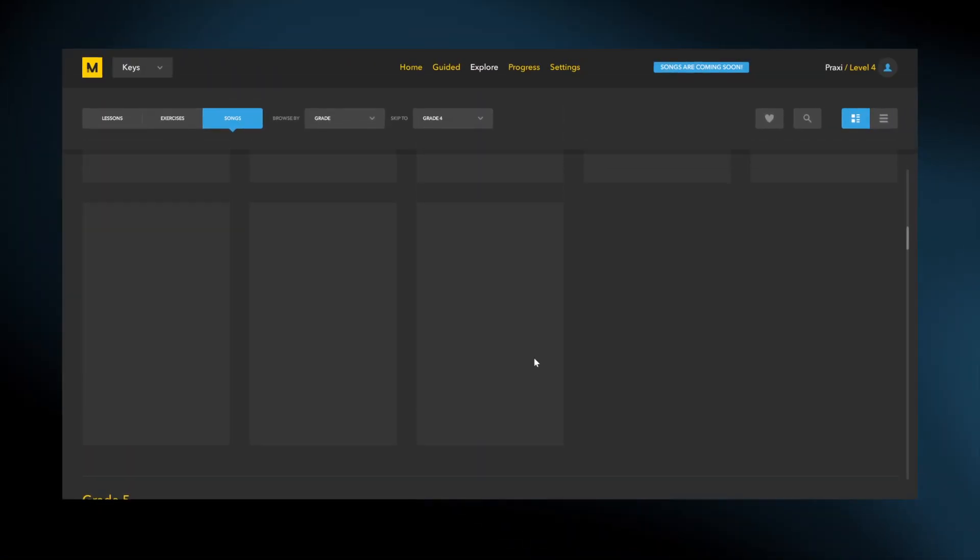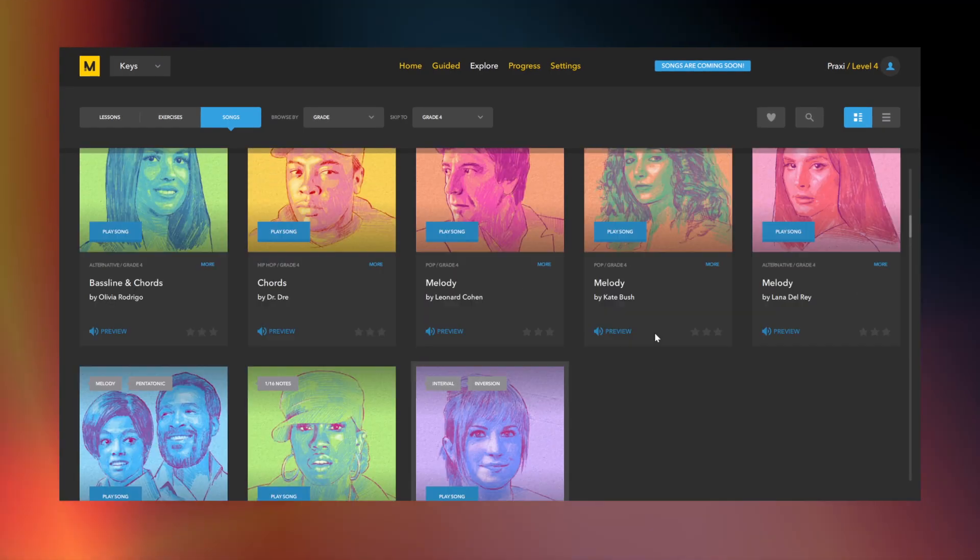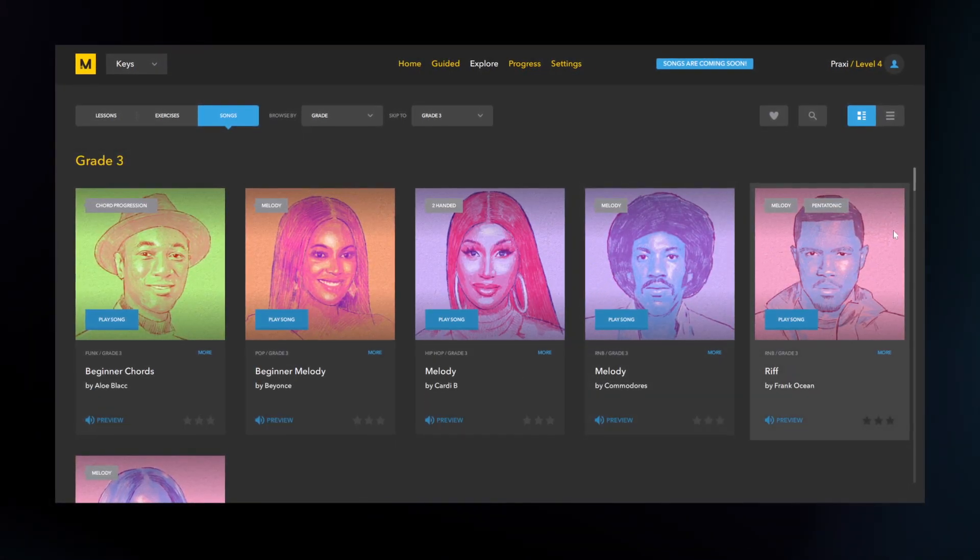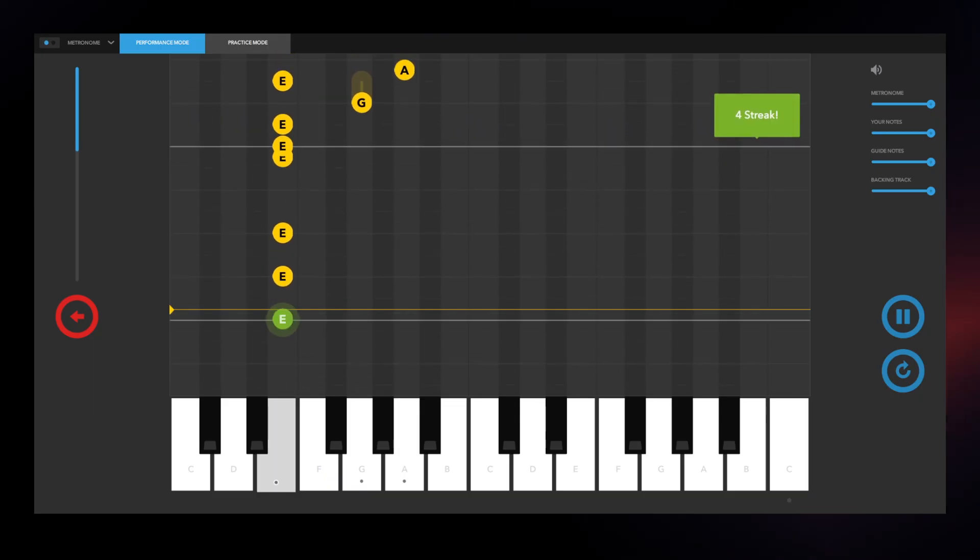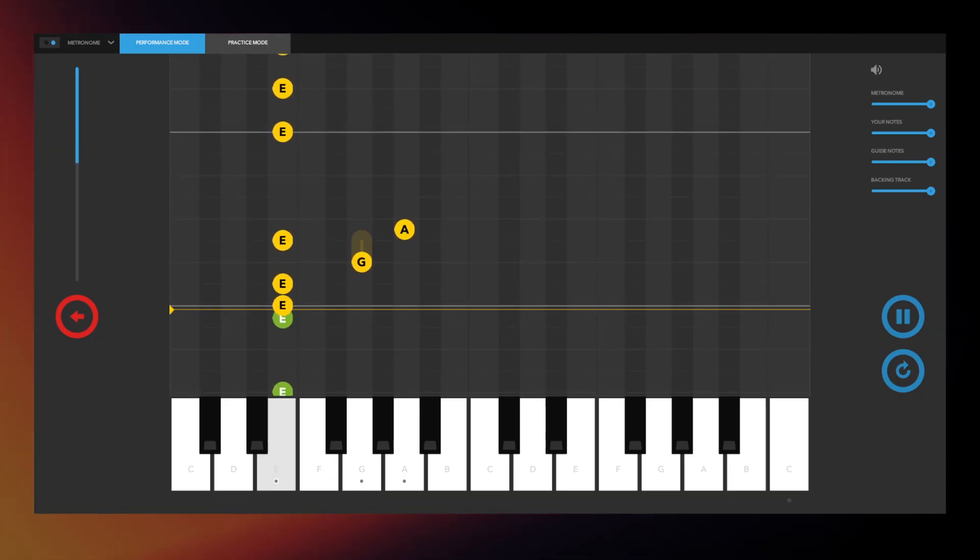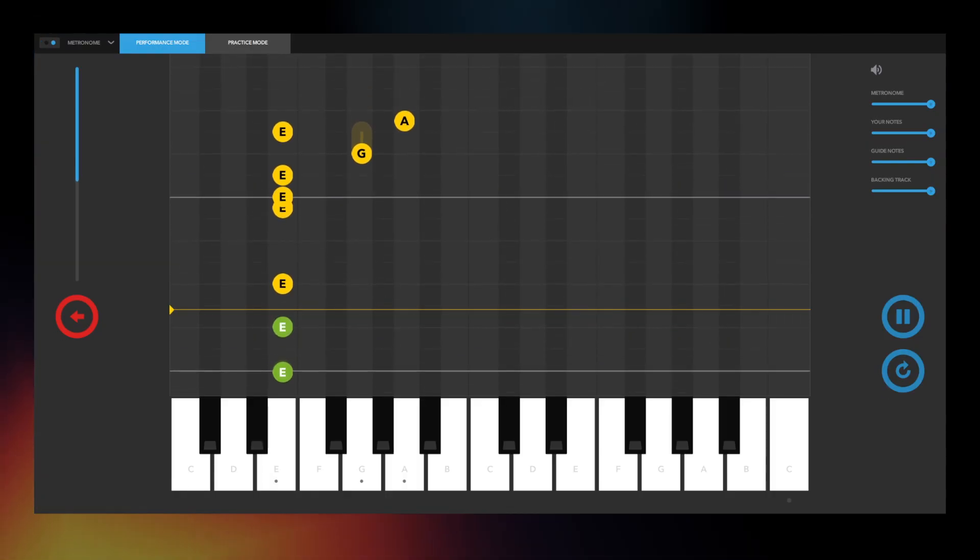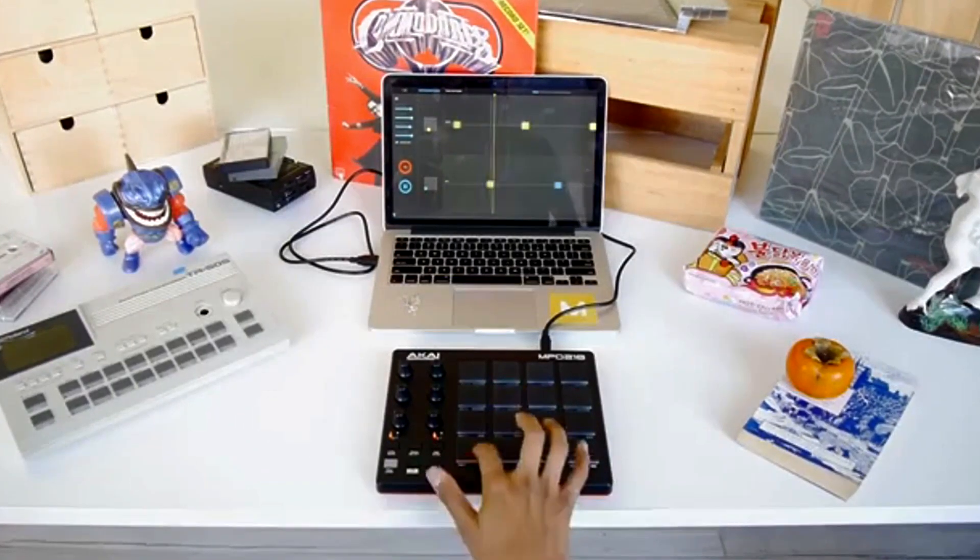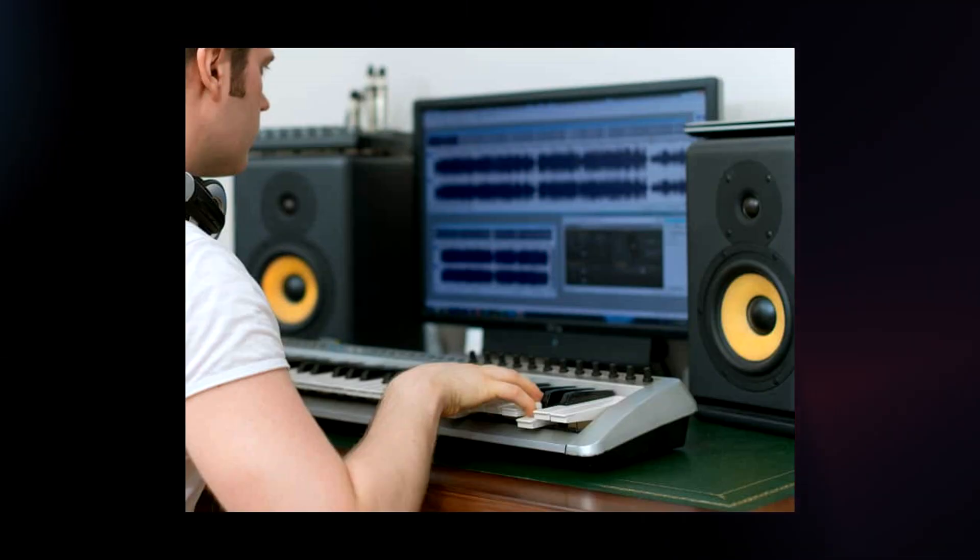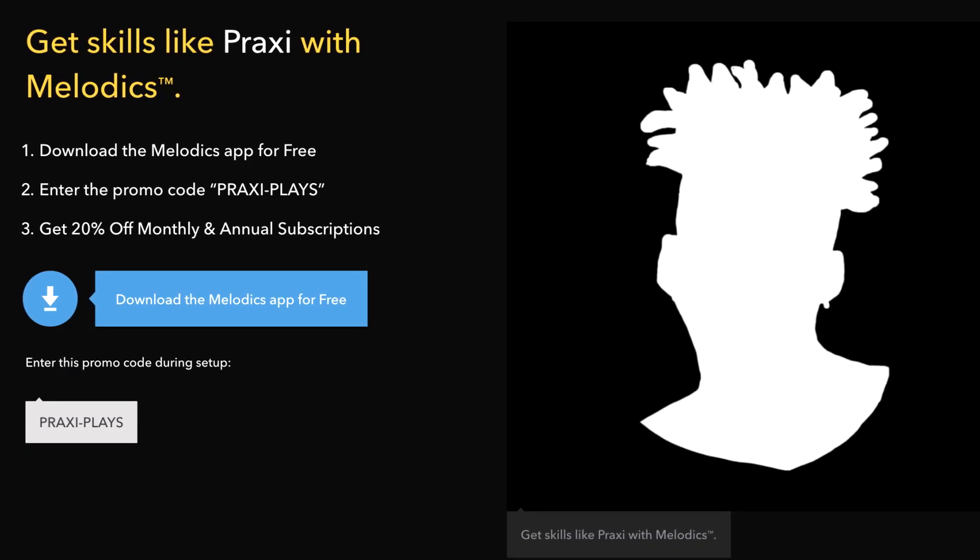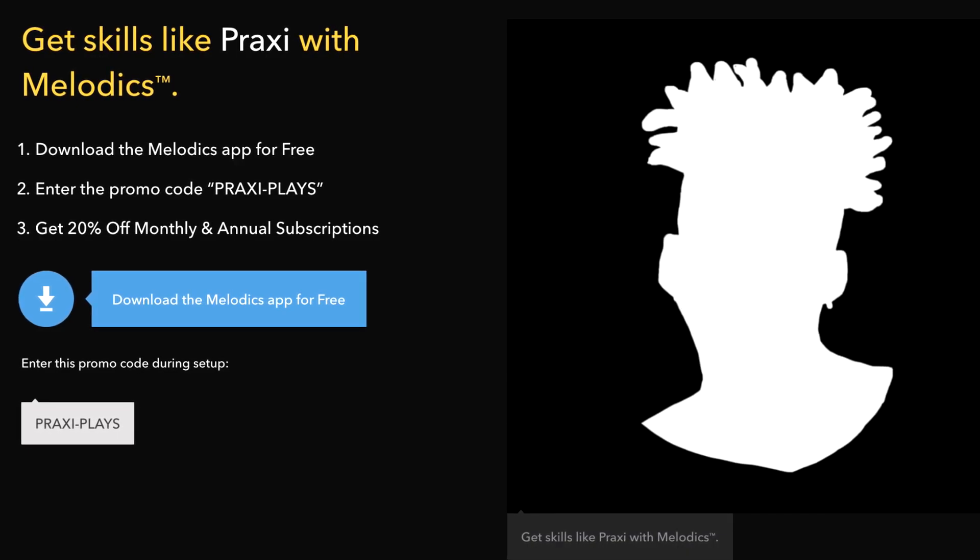And as of recently, Melodics has added songs to their playlist, so you can learn how to play real songs from real artists. You can learn the iconic bass lines from Queen, or even riffs from TLC, and Melodics will break it down to you note for note. And the knowledge you gain with Melodics can definitely be used outside of the app, like working on your own music, jamming out in a studio session, or even performing live. If you want to try it out, I'll have a link in the description. It is free to download.